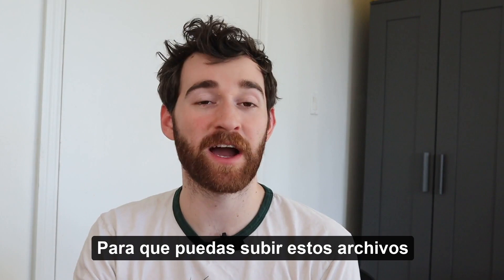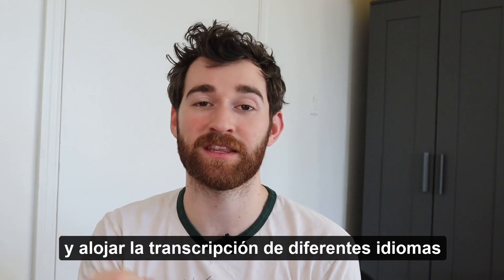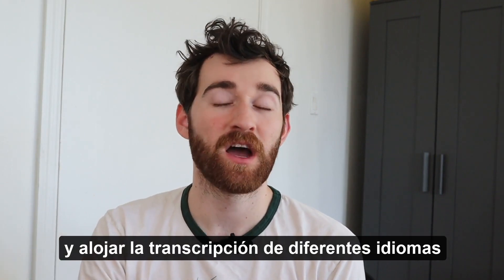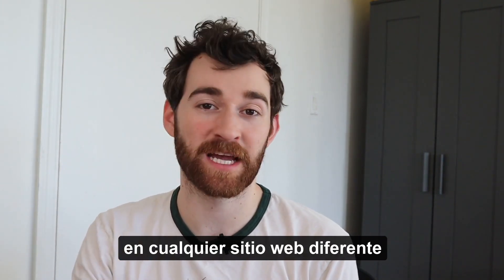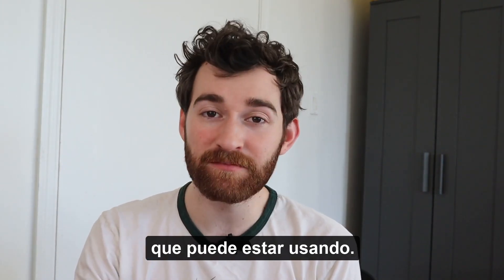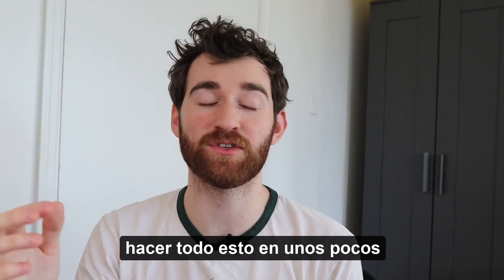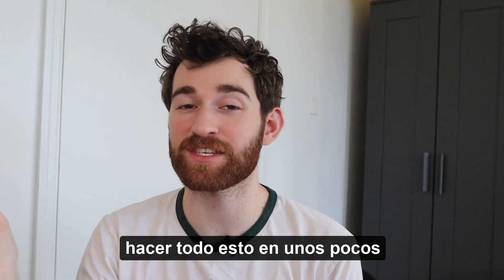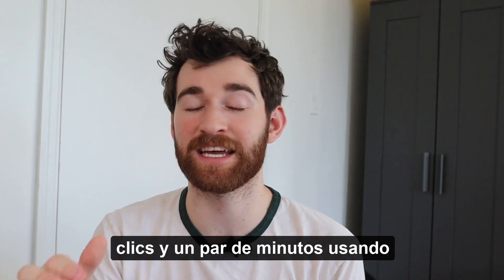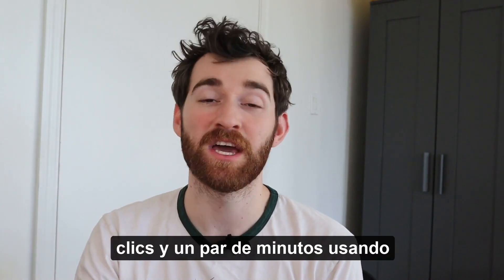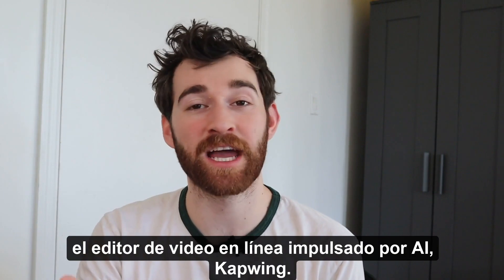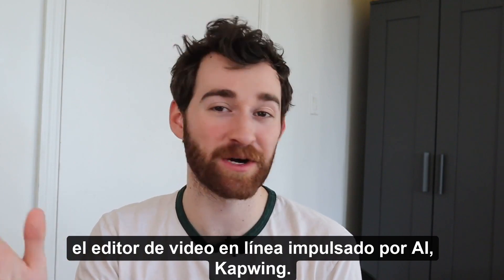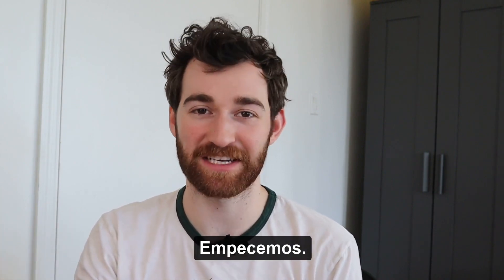You can upload these files and host the transcript of different languages on any website that you may be using, and I'm gonna show you how to do all this in just a few clicks and a couple minutes using the AI powered online video editor Kapwing. Let's get into it.